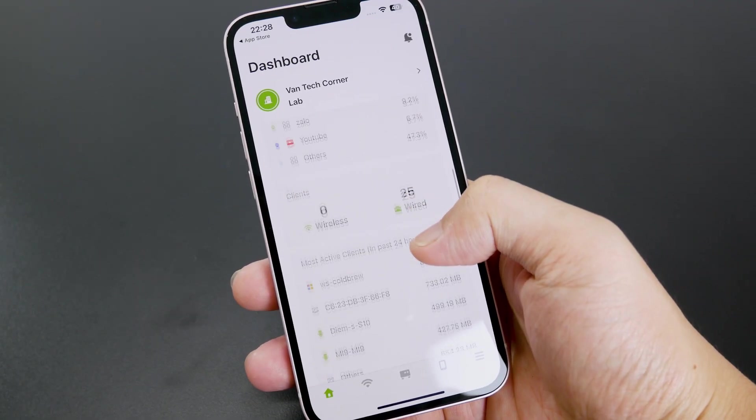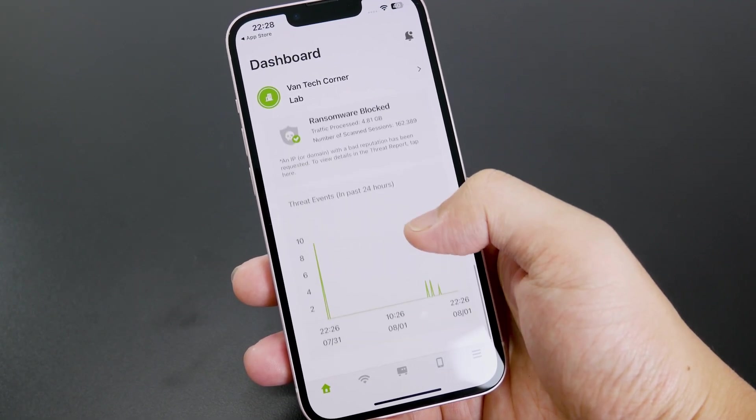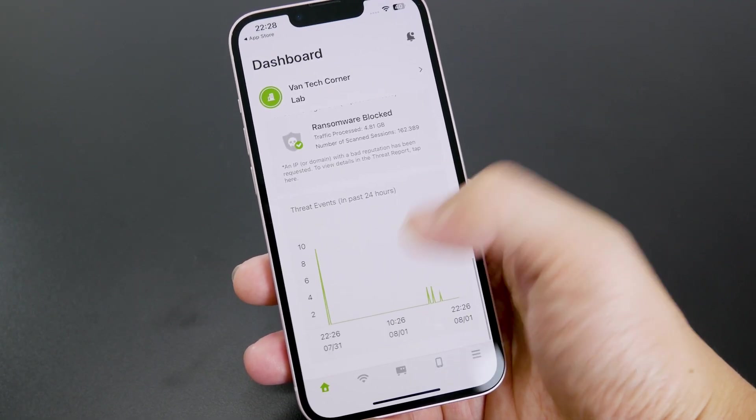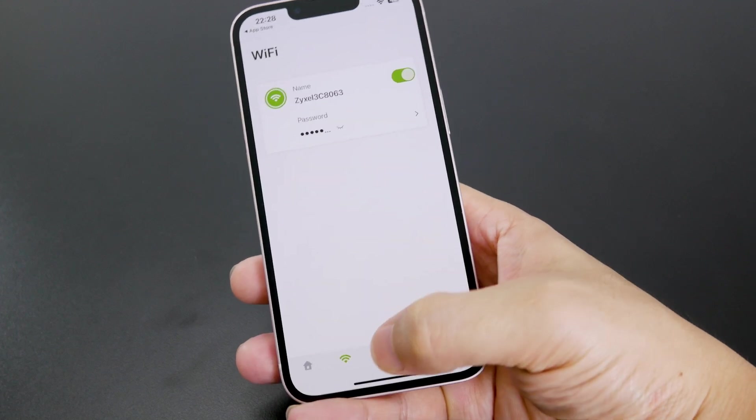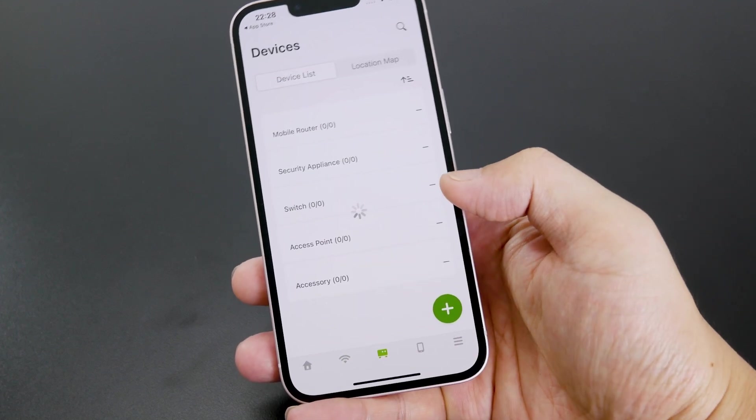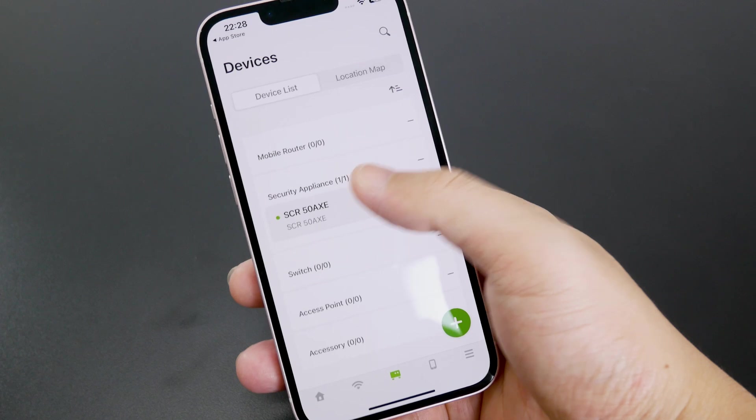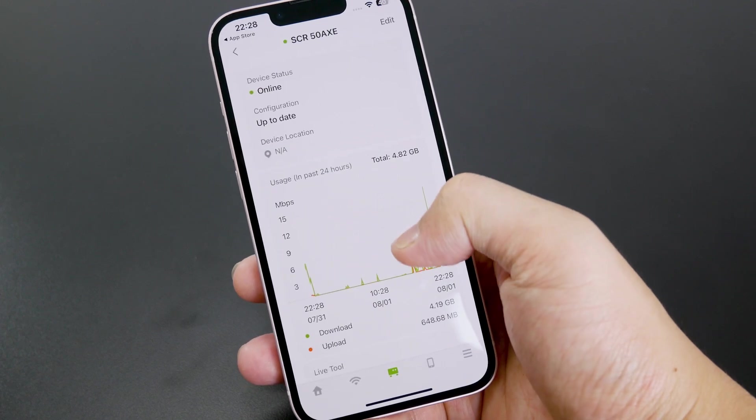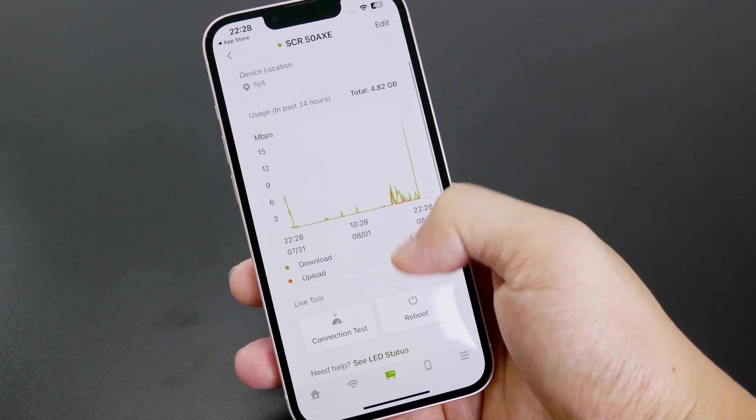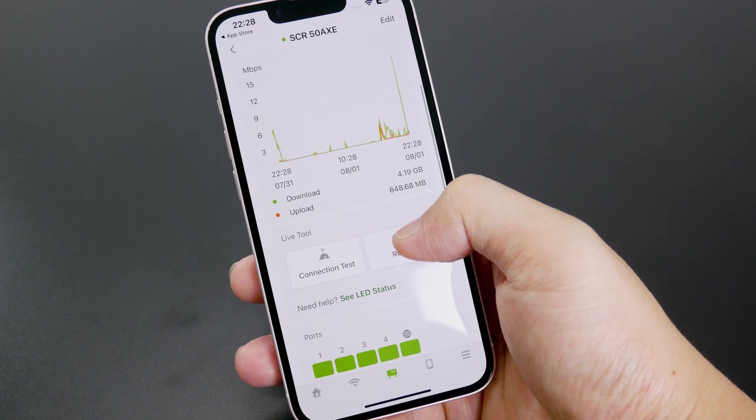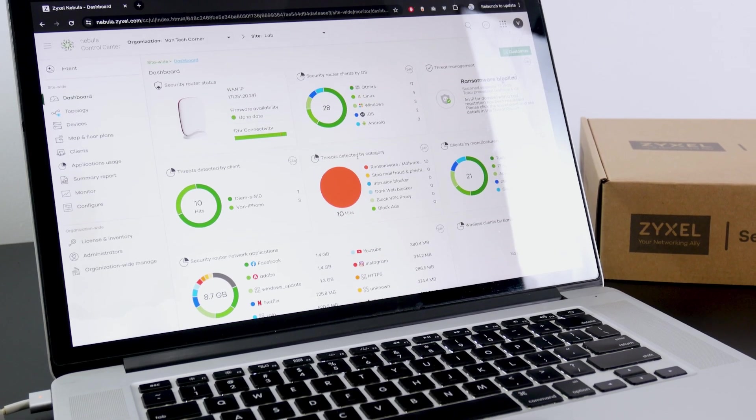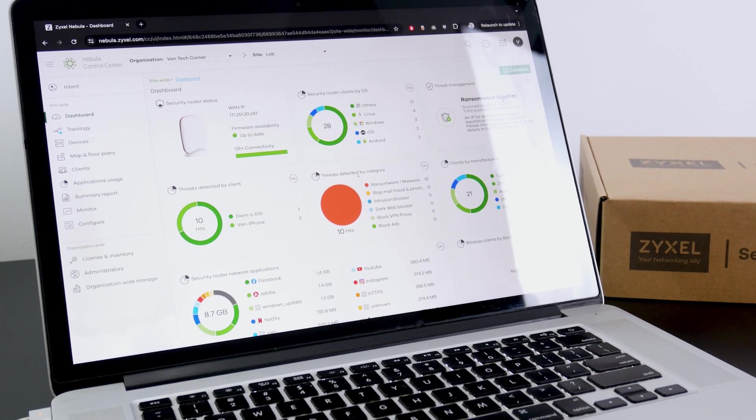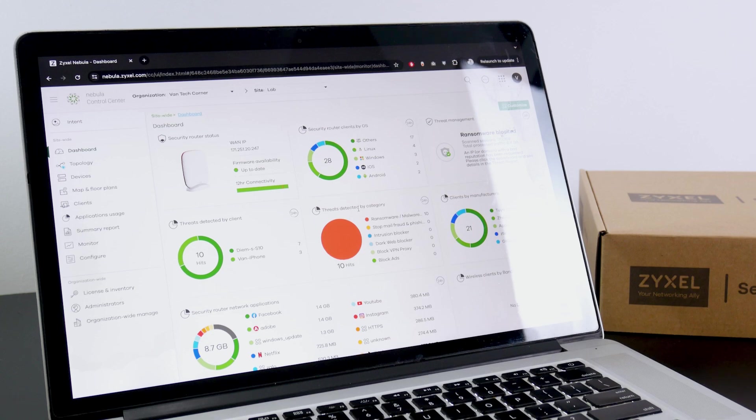Regardless of the platform, whether the Nebula mobile app or the Nebula web interface, you will have a detailed dashboard with information of the internet connection, client usage, and threat protection. This allows you to manage the network in an effective way without being physically connected to the network.